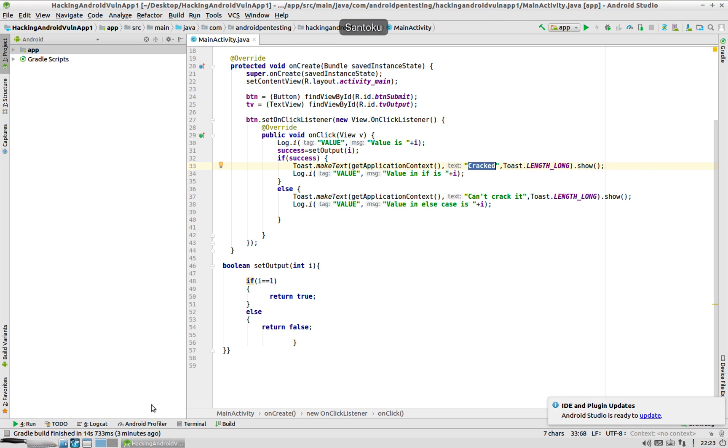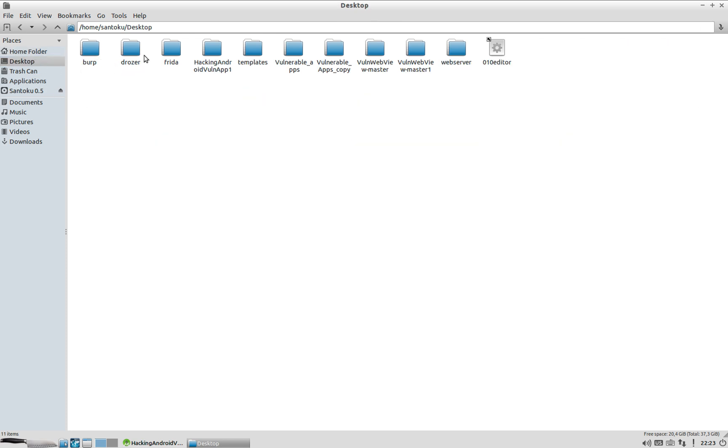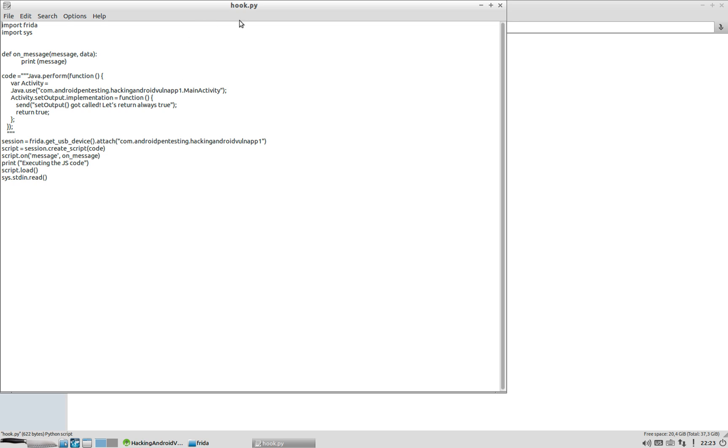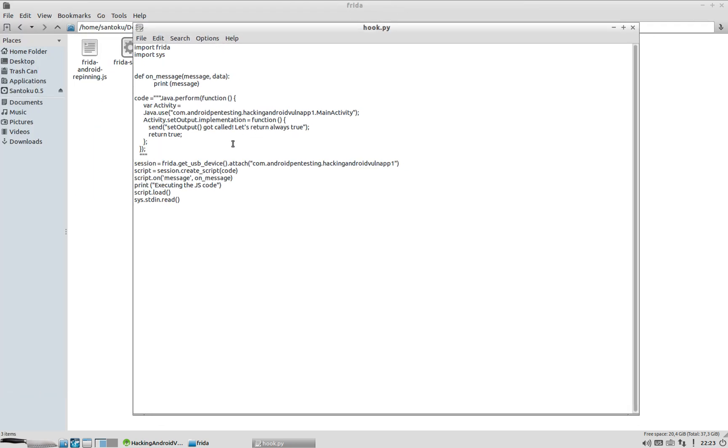If I open the Python file over here, let me open it here. I've created this hook.py file. What this file does is it basically has the Frida code which tells Frida to go to this particular Java file, the MainActivity.java, the one which I already showed you over here.